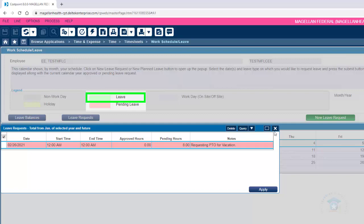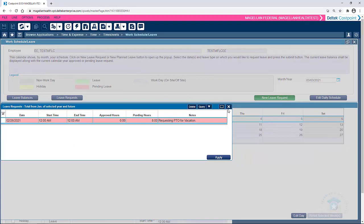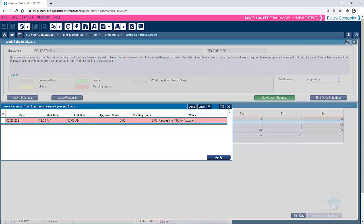Ensure that your leave request is approved prior to taking leave. Reach out to your regional supervisor with any questions about leave request status. This concludes our instructional video for requesting leave and checking your leave status in Deltek CostPoint.